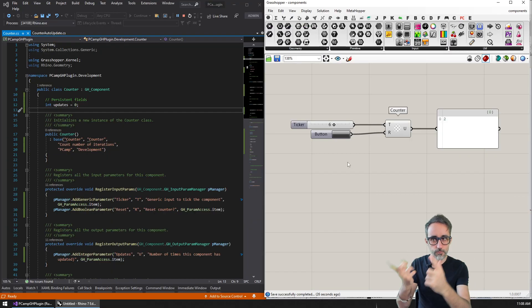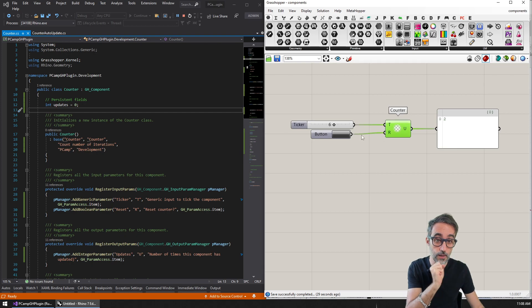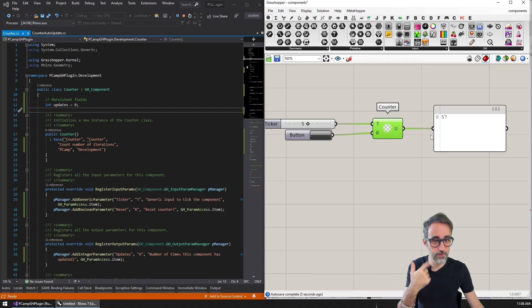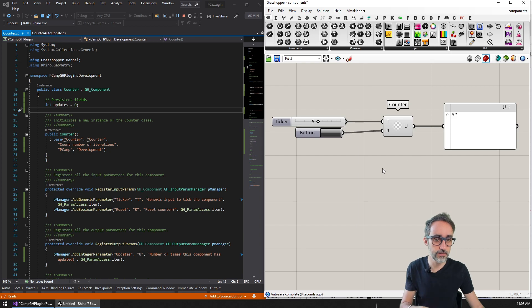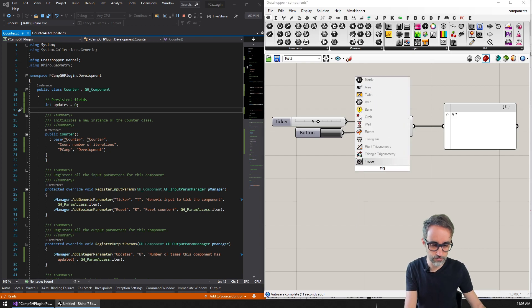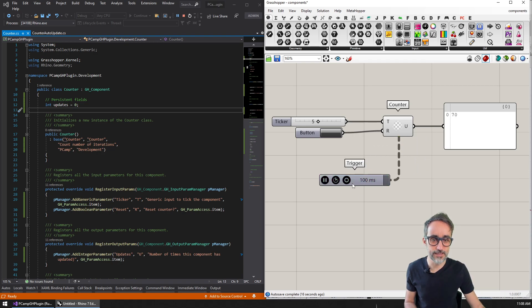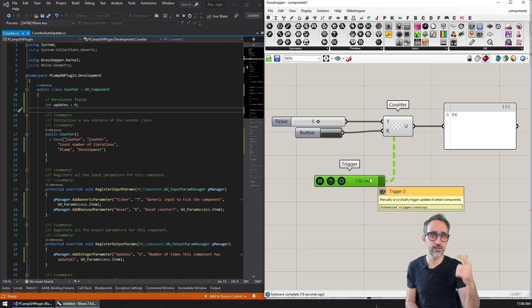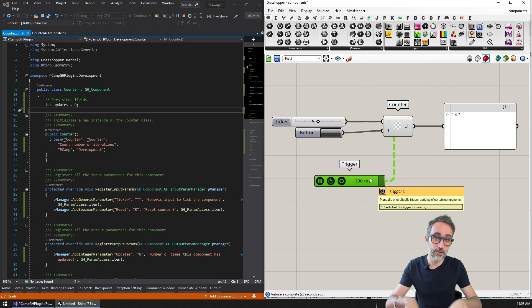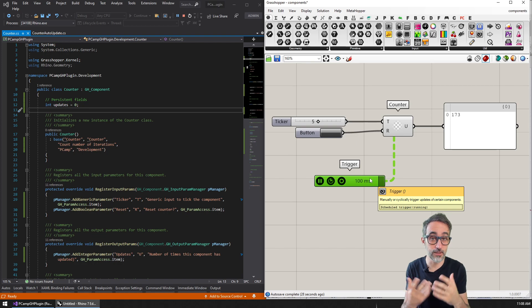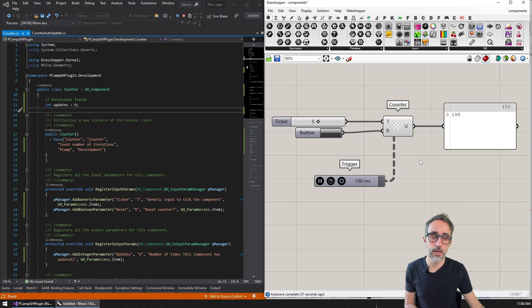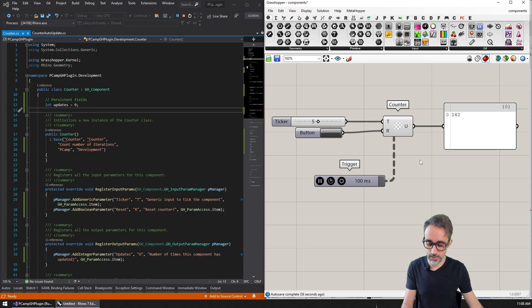If you remember from the previous video, we had a counter component that every time I update externally with some new input, the count of updates goes up by one. I also could connect a trigger to have this automatically happen at regular intervals. So what I would like to do now is instead of connecting this artificial trigger, I want the component itself to be able to handle that. I'm going to create a new component which is also a counter, but which incorporates this auto updating functionality in itself.